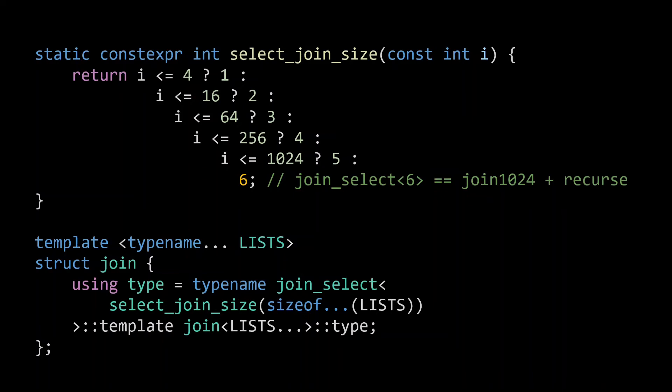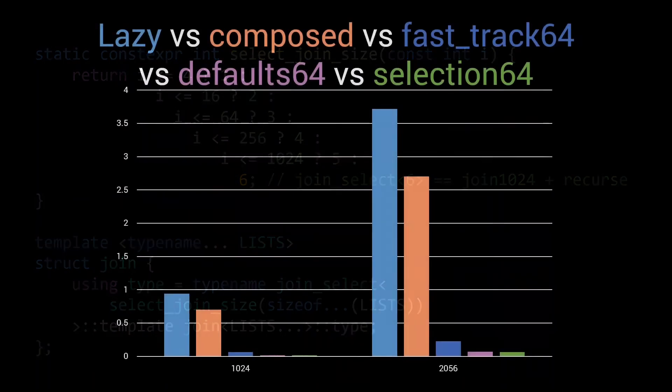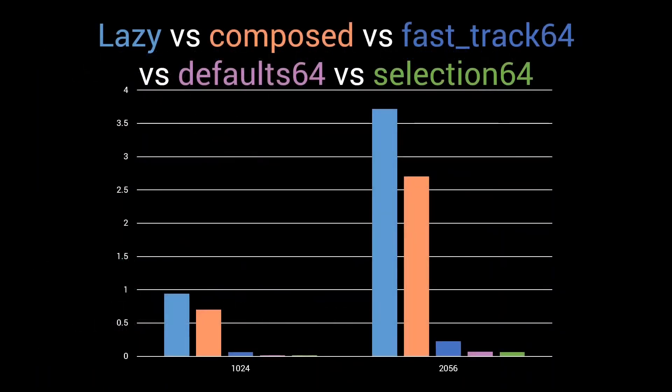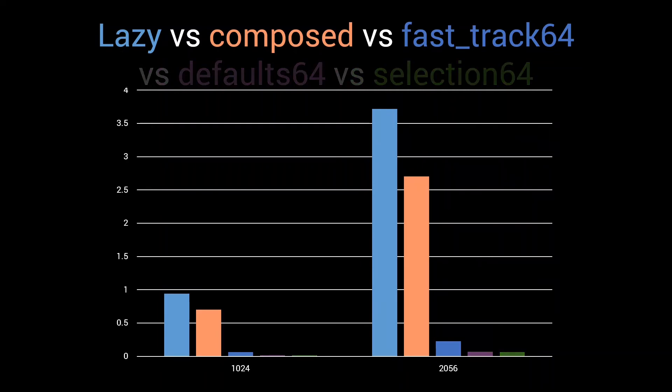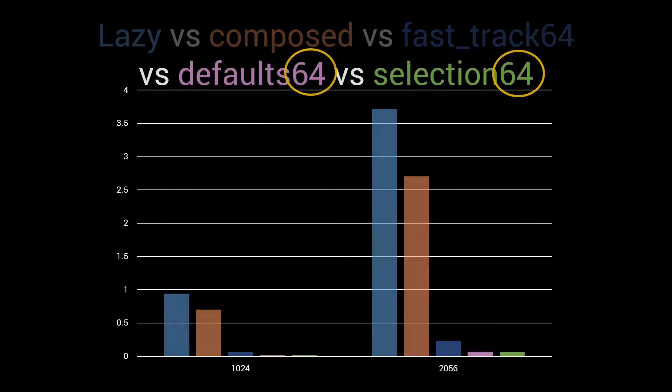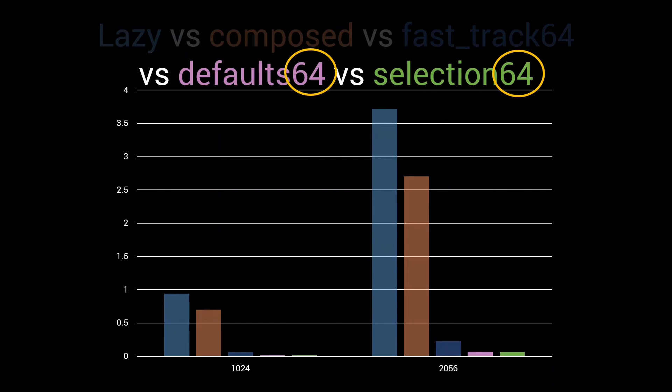Let's see how the implementation performs. First we'll look at our standard benchmark, where we call remove if on 1024 and 2048 inputs, which in turn calls our join implementation with the same number of lists. I left the other implementations in there to see the improvements we've made on our meta-programming journey. To make a fair comparison, I only implemented selection up to join64 like the defaults implementation used on our benchmarks.